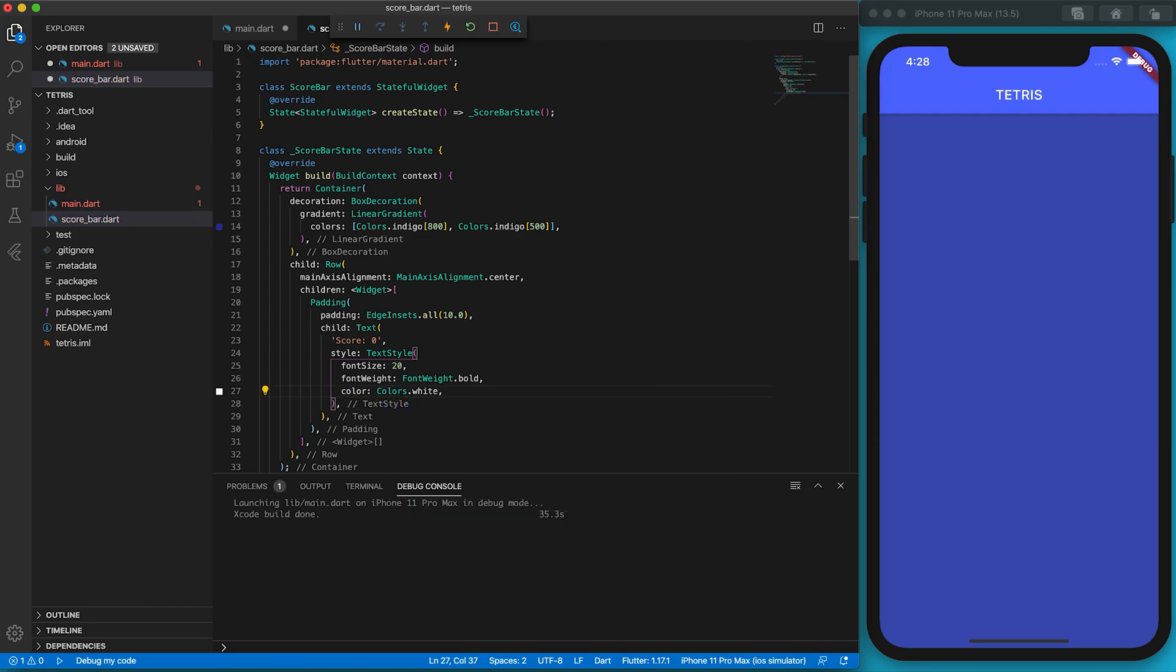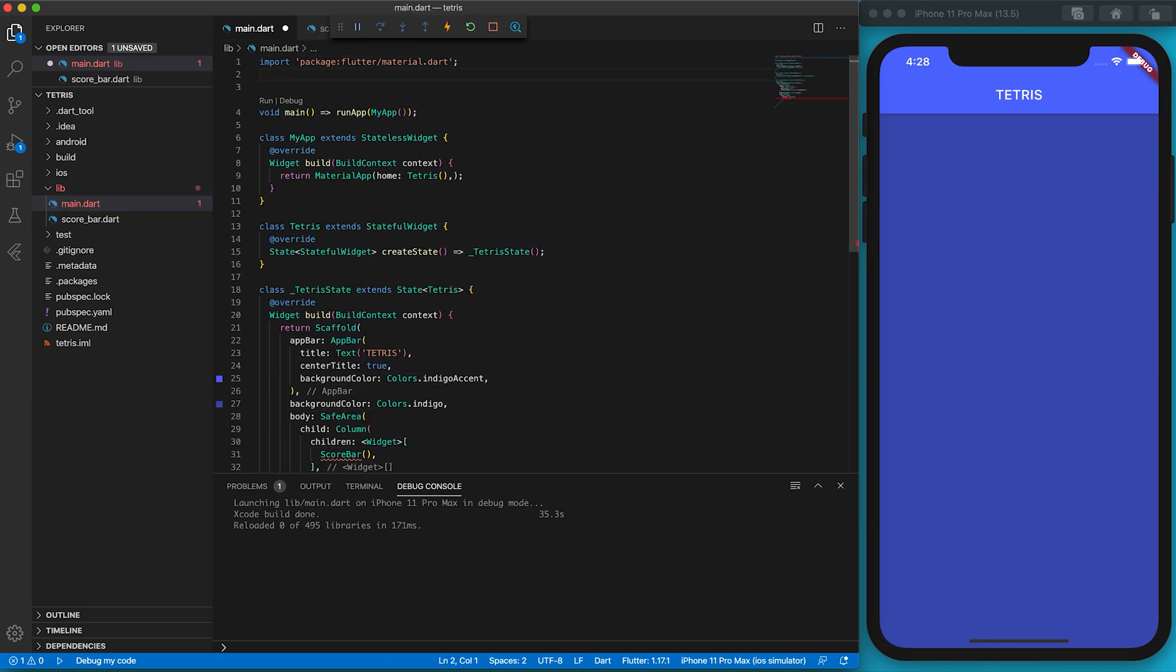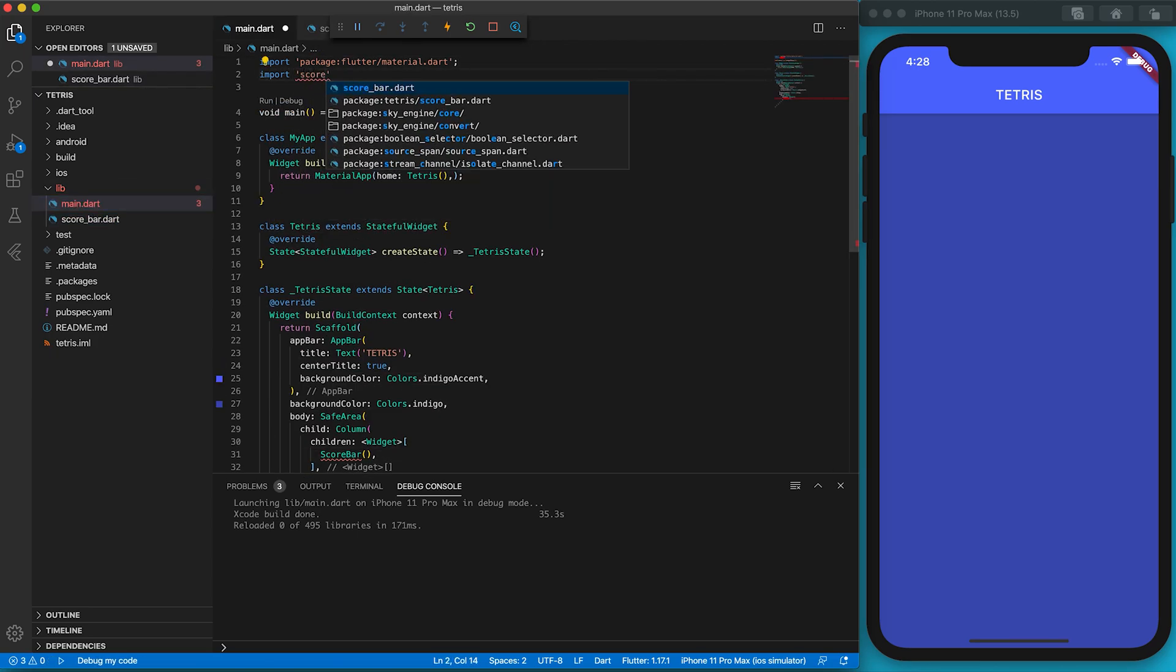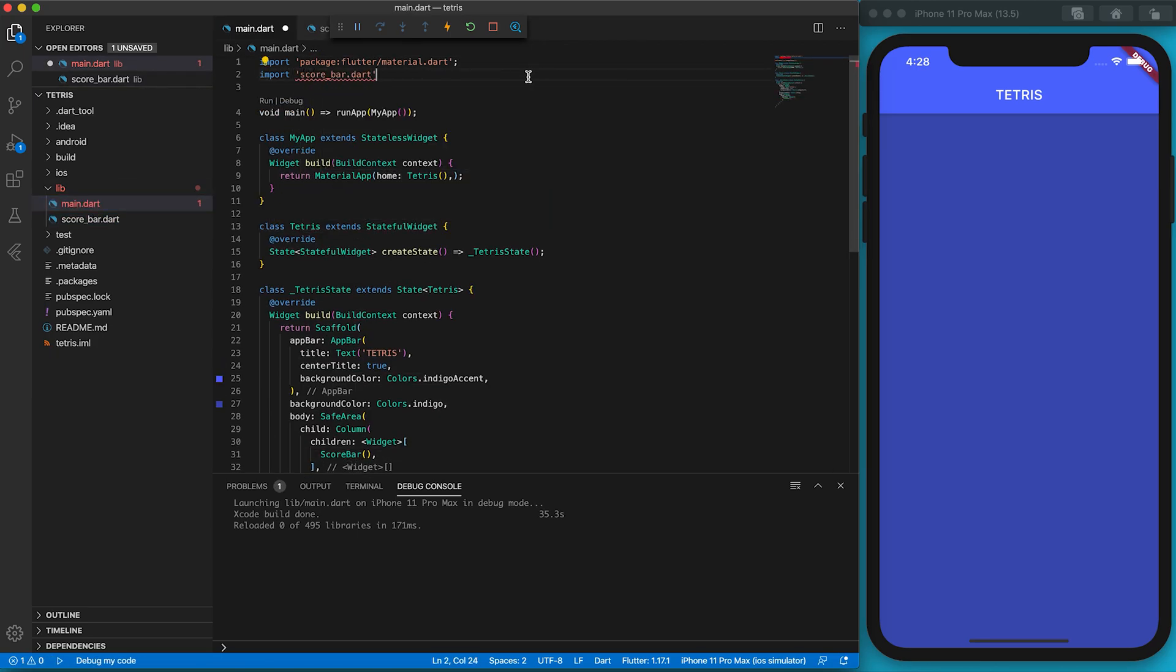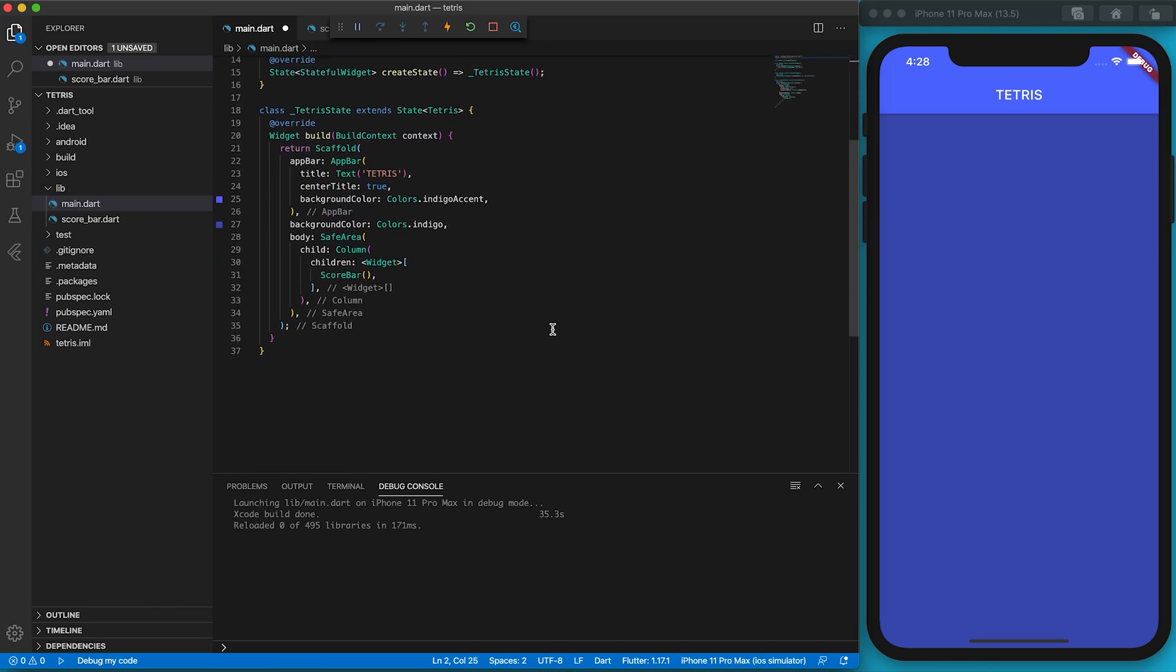Go back to the main file. We need to import the scorebar file first. After moving the file, Flutter will hot reload the app. We have completed the app bar and the score indicator. Let's complete the rest of the components.